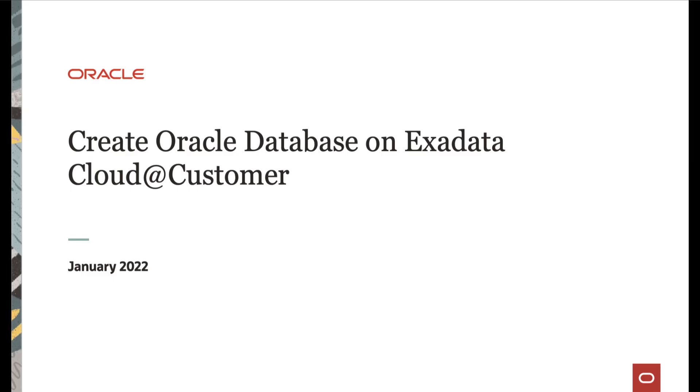Hi! In this video, we will cover creating an Oracle Database on Exadata Cloud Customer.